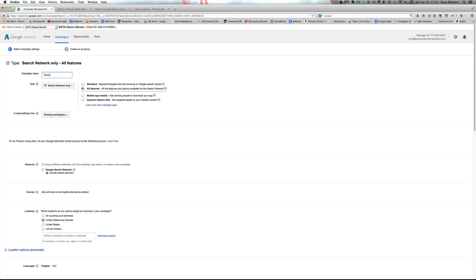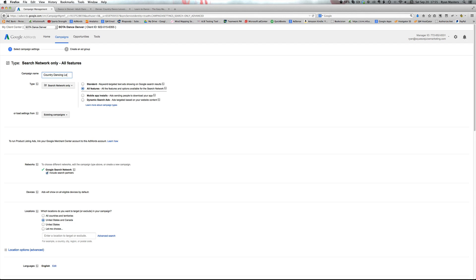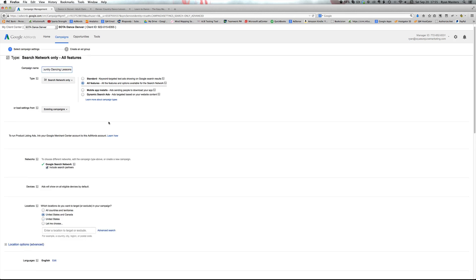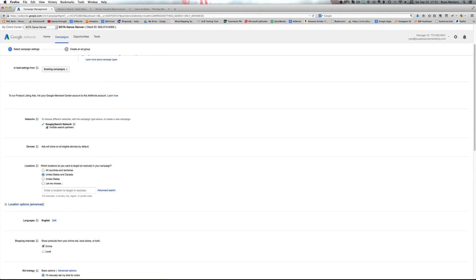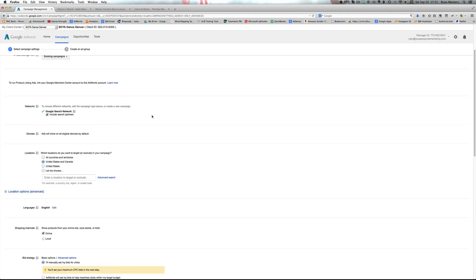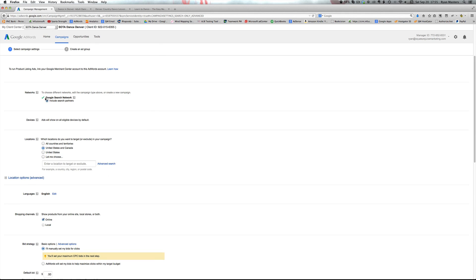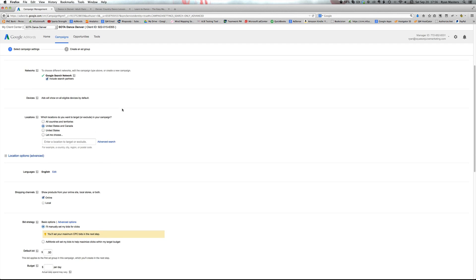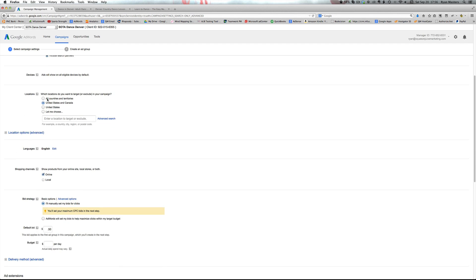So the first step is name the campaign based on a category or theme that makes sense. I'll just call it campaign one. Usually it's a good idea just call it based off the category of the page that you are looking at. So country dancing lessons. And we go ahead and scroll down and we'll leave this check search partners. That's just showing different properties where Google will run the ad.